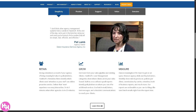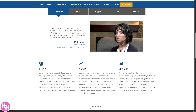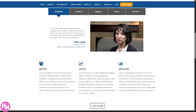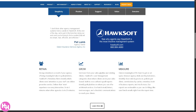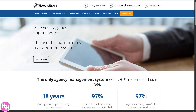Hey everybody, and welcome back to our channel. In today's video we are diving into HawkSoft, one of the most trusted insurance agency management systems out there. Whether you're new to the industry or a seasoned agent looking to streamline your workflow, this tool could be a total game changer. Let's begin.